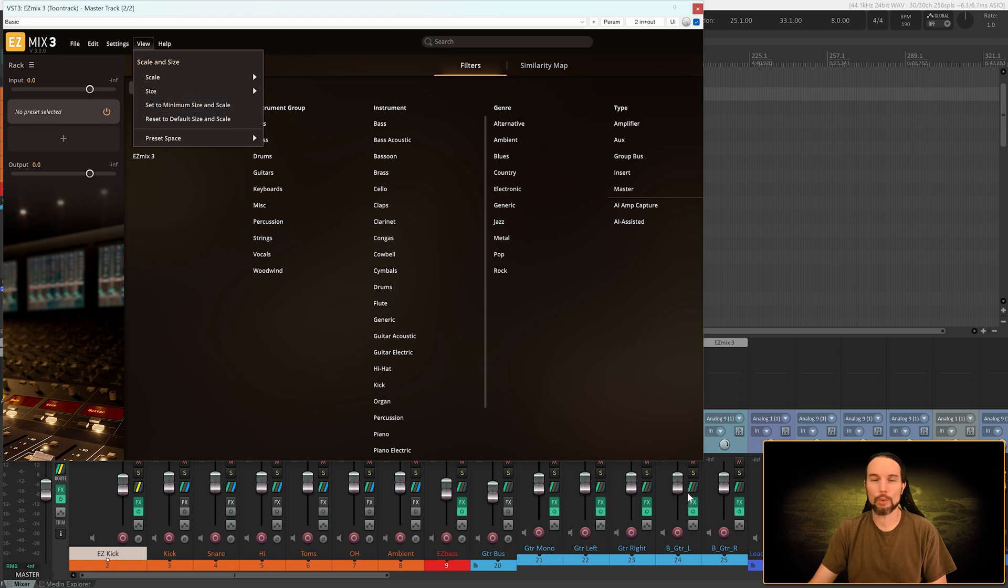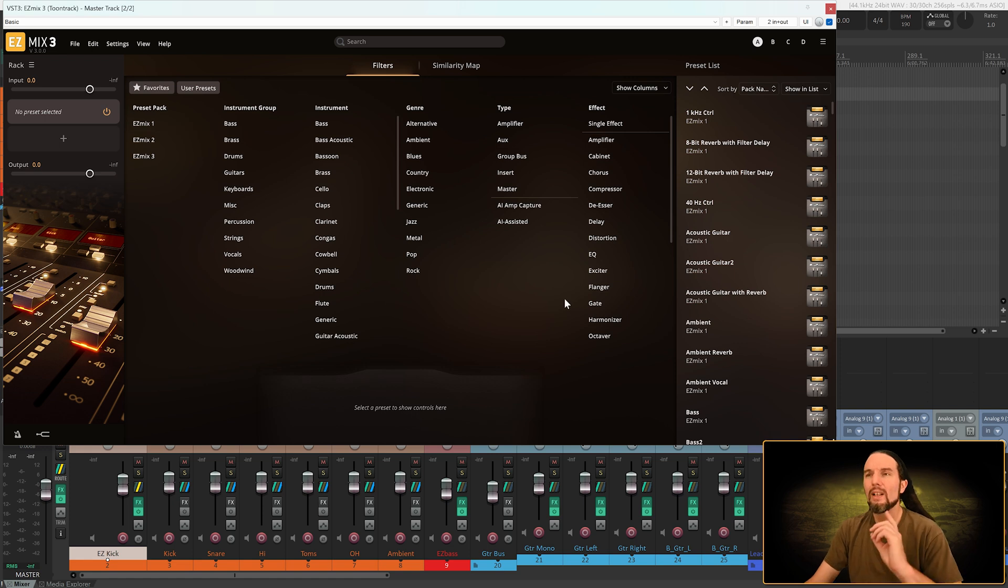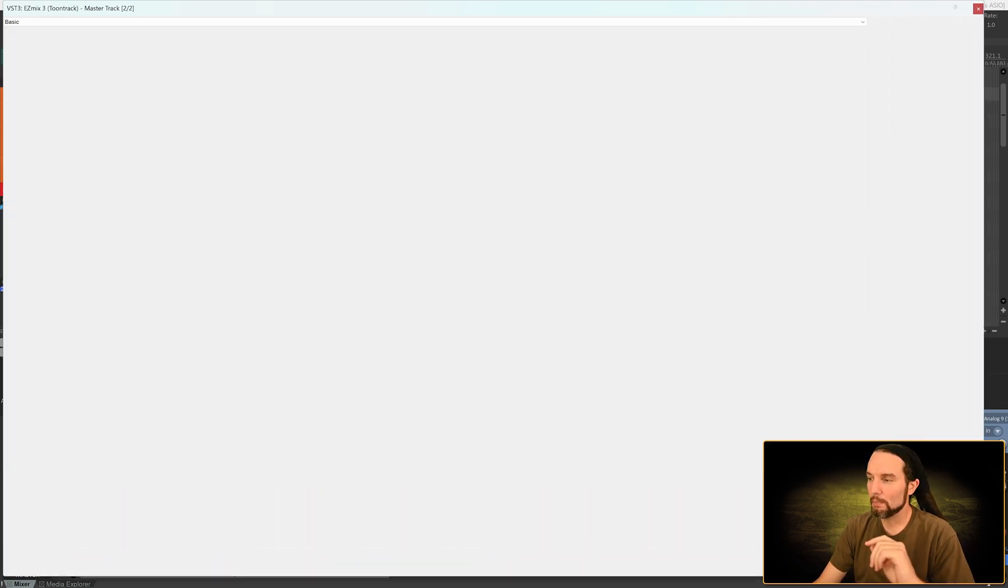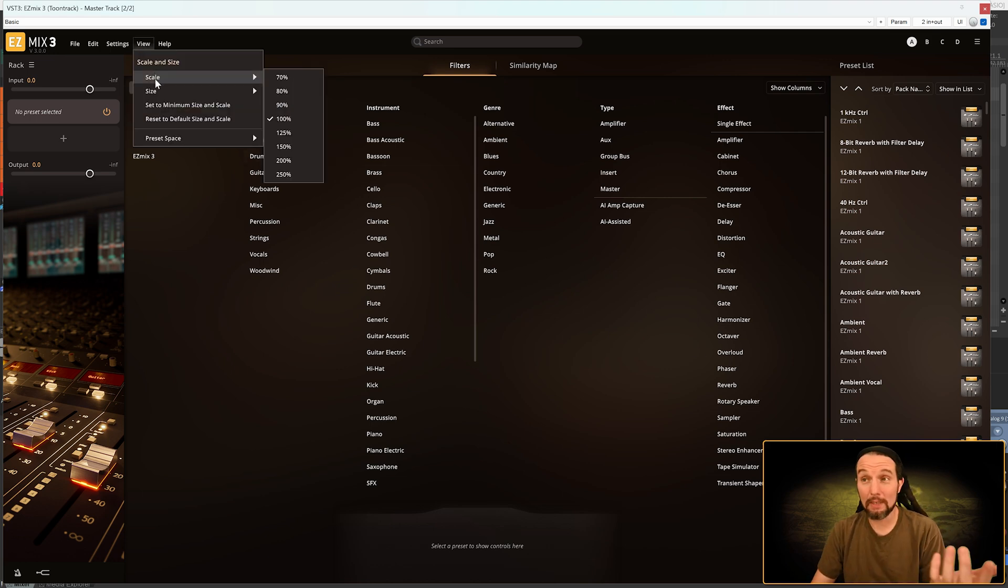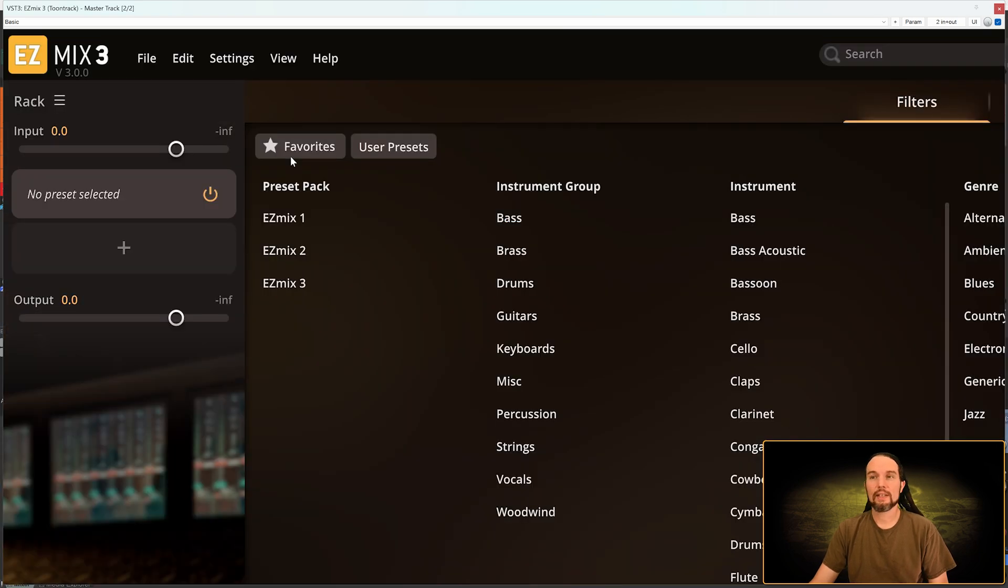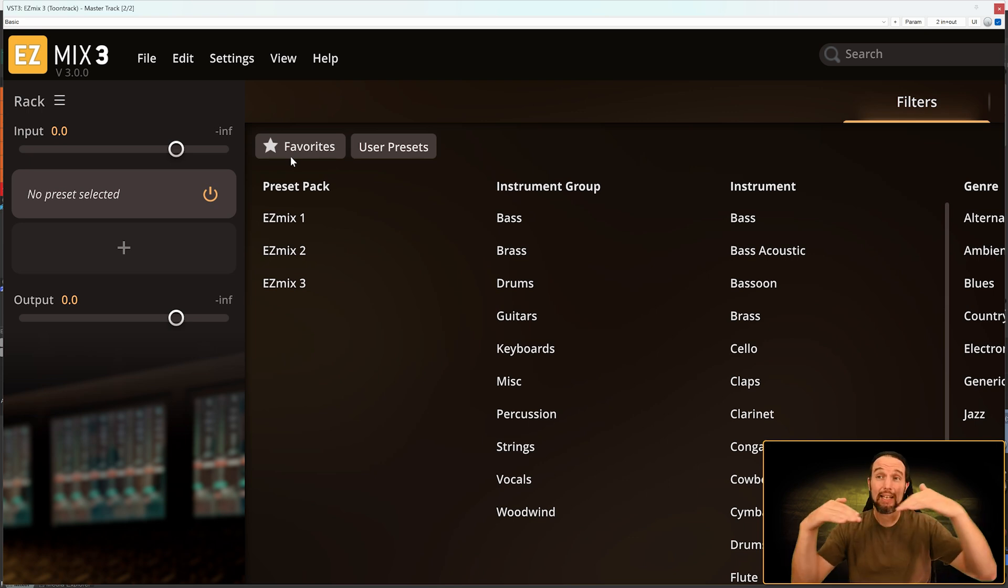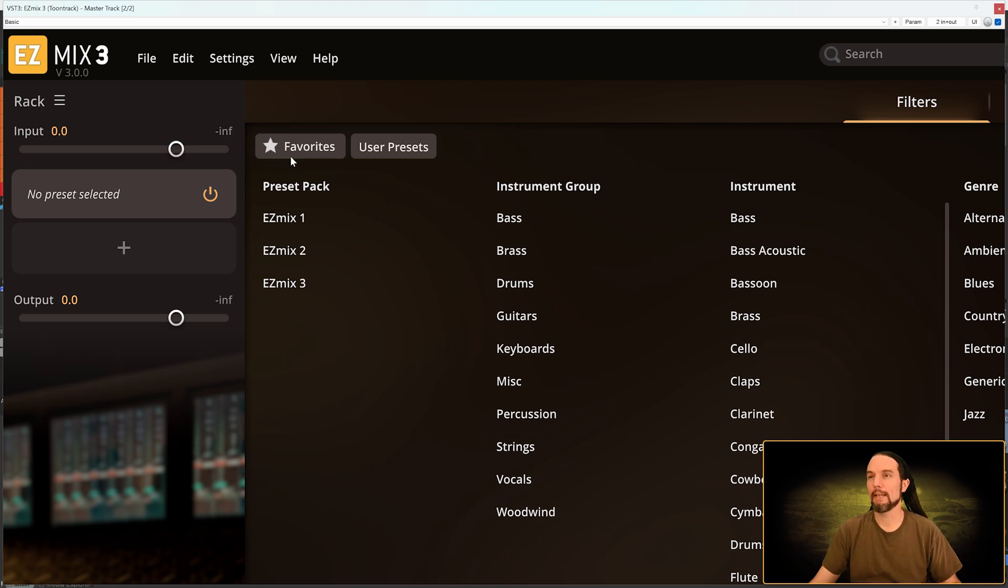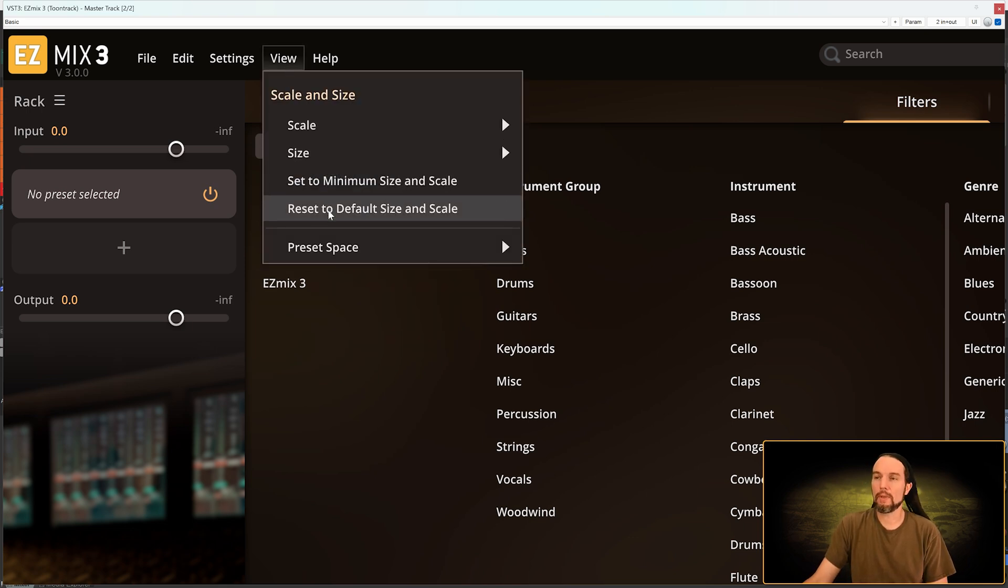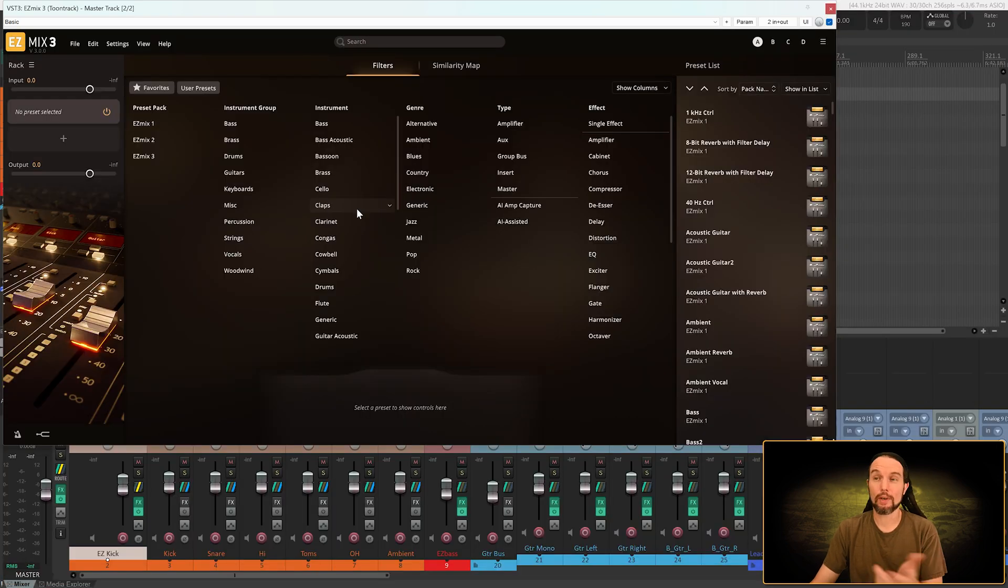So maybe you can wrap your head around that. Even if you don't want to understand the verbiage, just take a look at what's happening. I'm trying to resize my plugin and I'm cropping it. That's bad. And that's the reason why I was so particular about this view menu, the reset to default size and scale. That'll get you out of a bind like this. So I'll select reset to default size and scale.